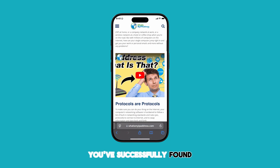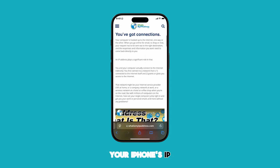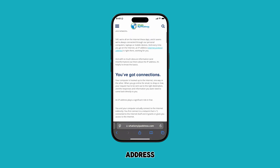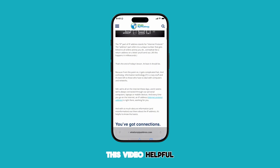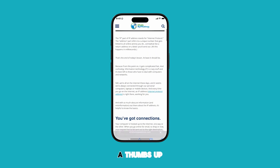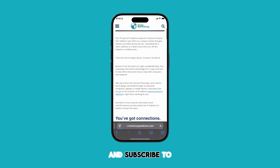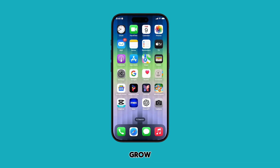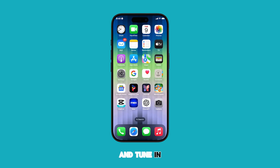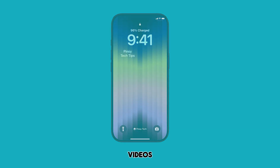And that's it! You've successfully found your iPhone's IP address. If you found this video helpful, please give it a thumbs up and subscribe to help our channel grow. Thanks for watching and tune in for more tech tips and tutorial videos.